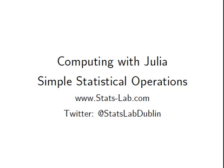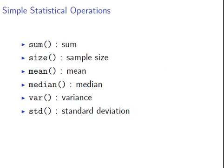In this presentation we are going to look at some simple statistical operations with the Julia programming language. Some well-known ones here to start us off with: SUM, SIZE for the sample size or number of elements, MEAN, the arithmetic mean, MEDIAN, VAR for variance and STD for standard deviation.